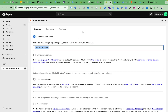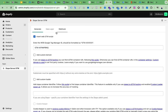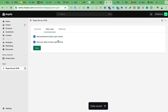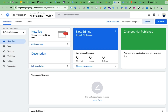Now we have to click on Data Layer and add these two options: 'Add user data to data layer events' and 'Add e-commerce data layer events', then click Save. That's it — it will enable the data layer on your website backend.